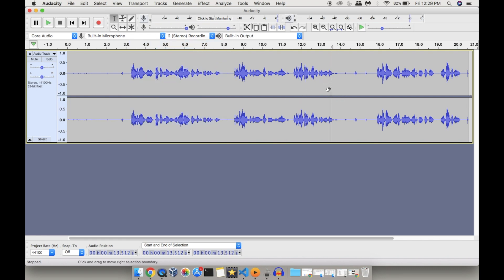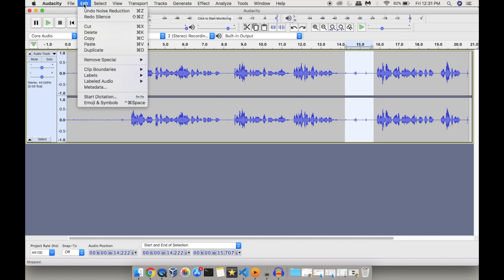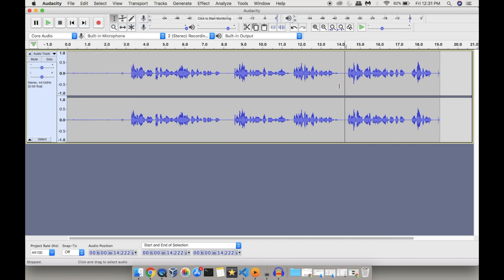Even after noise reduction, there may be some audio portions you want to remove. There are multiple options for that. First, there is a 'Silence' option — if you use this, the volume of that particular portion will become zero. Another option is to select the unwanted portion and cut it from the audio file using the Cut option in the Edit top menu — that portion will be removed.